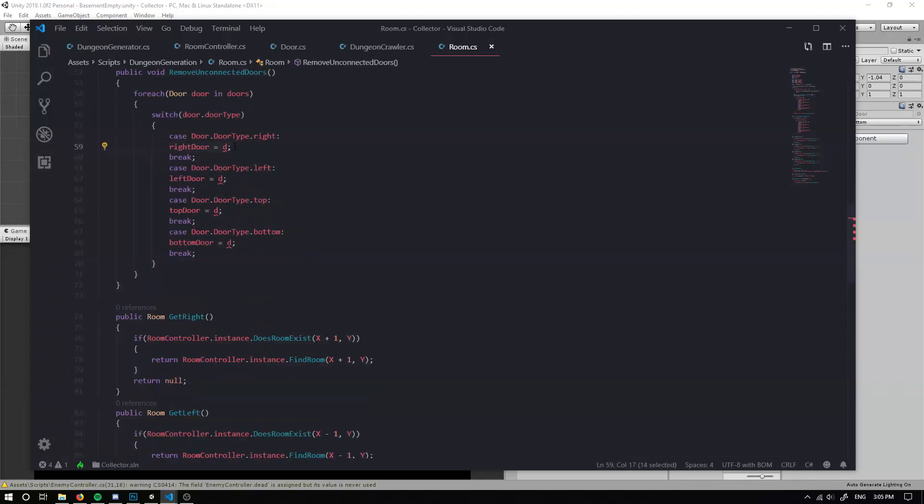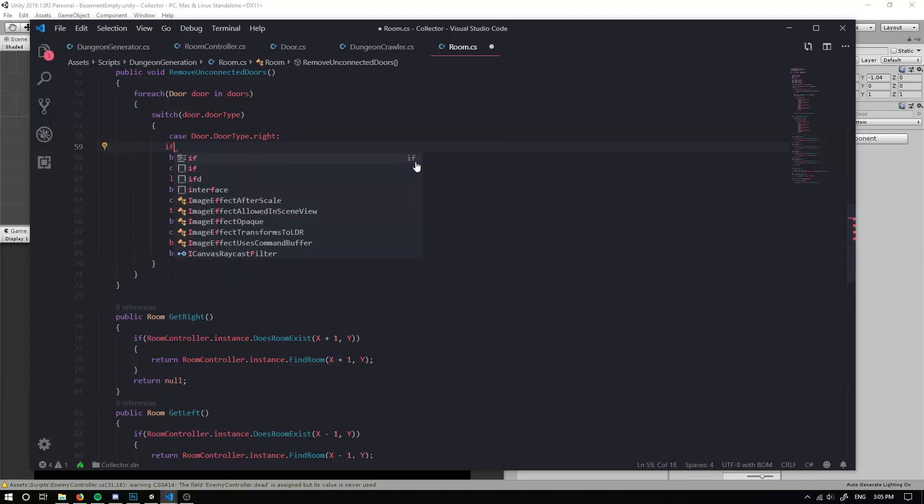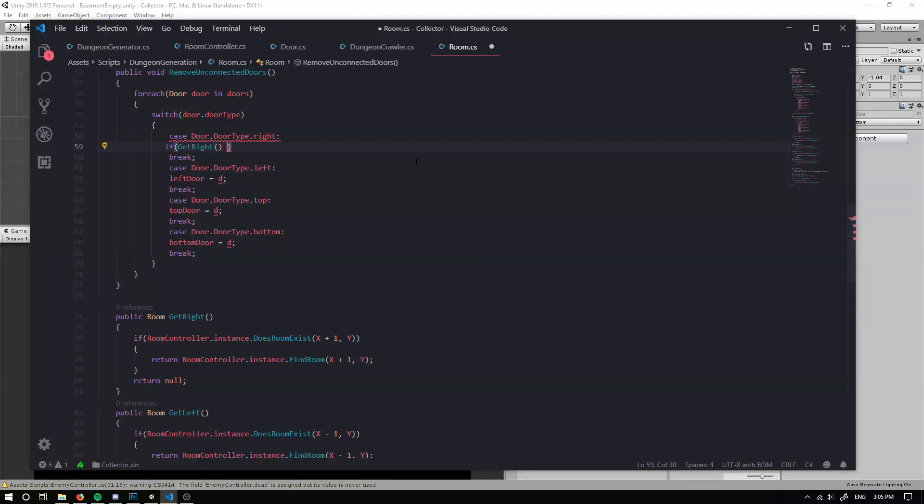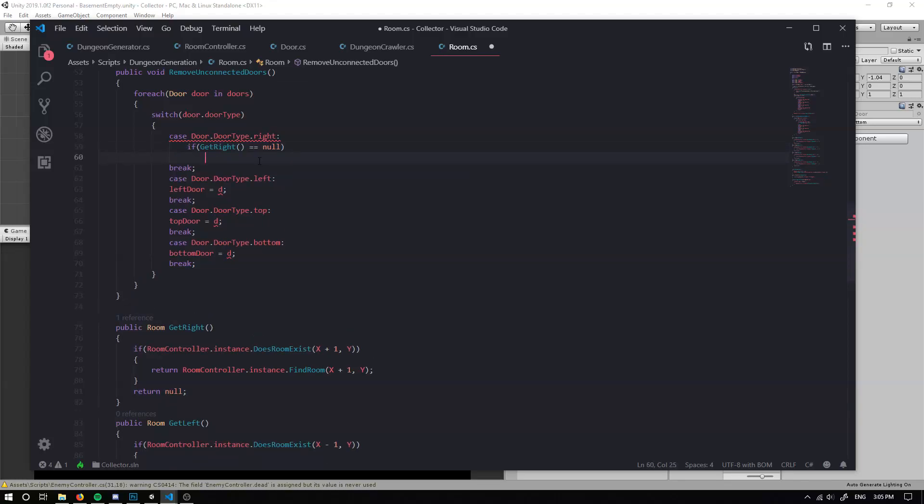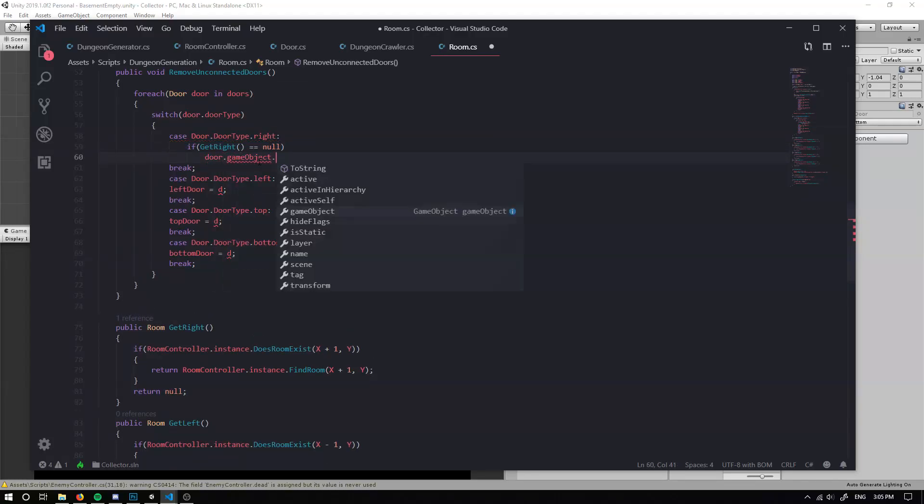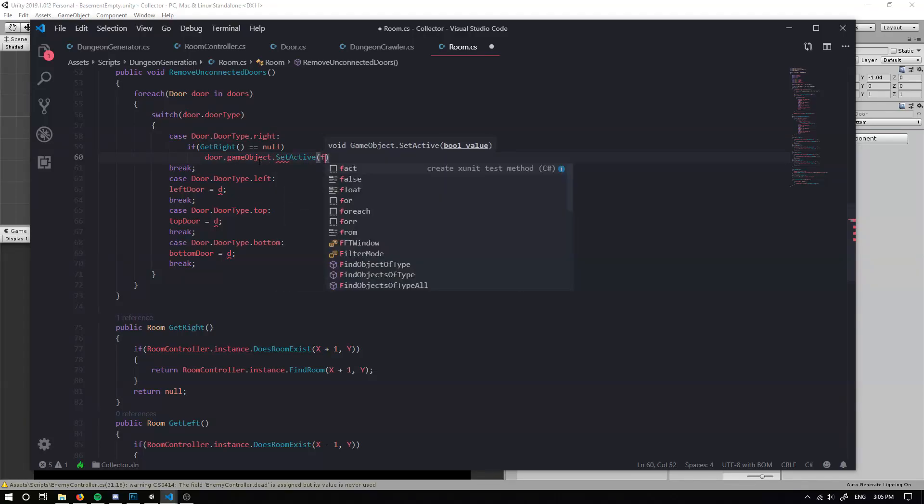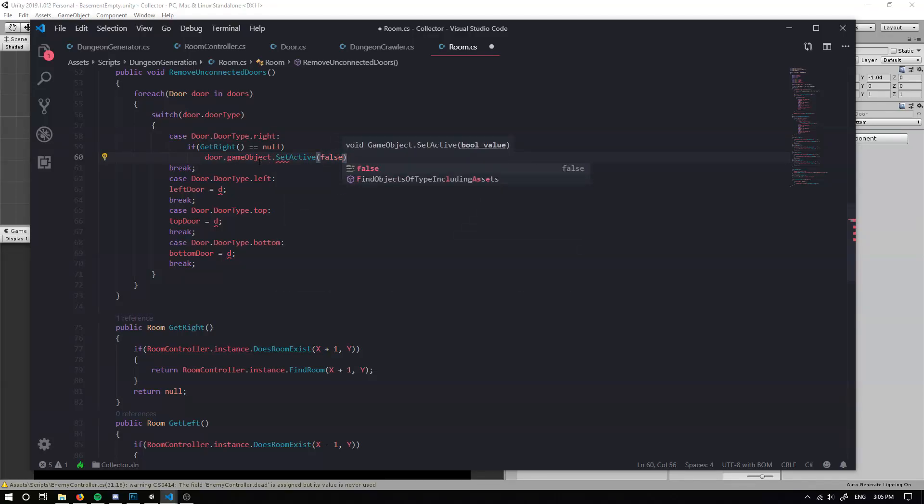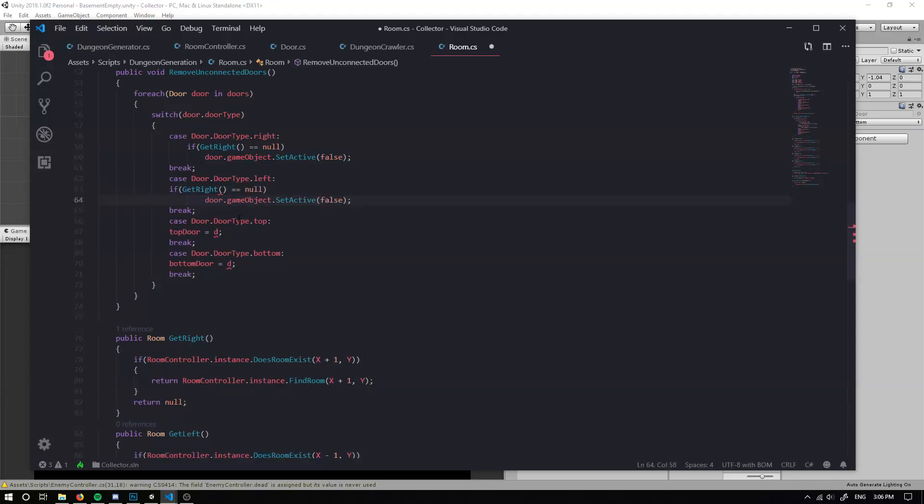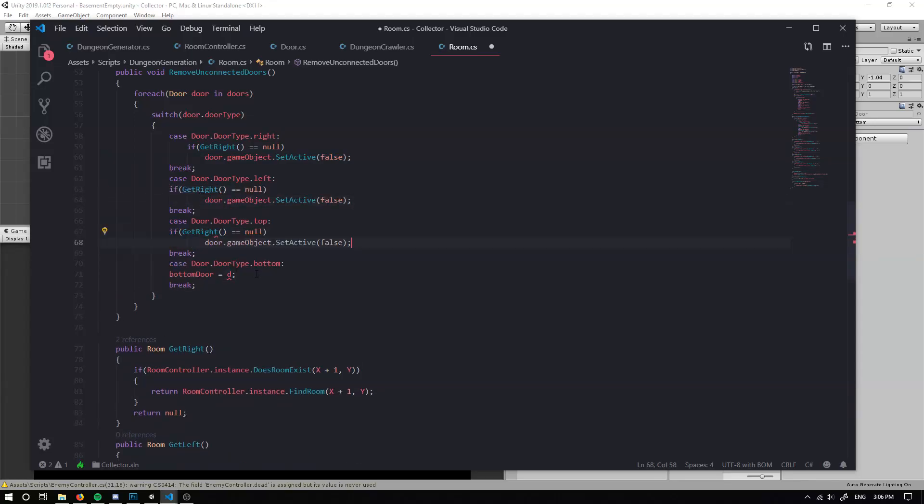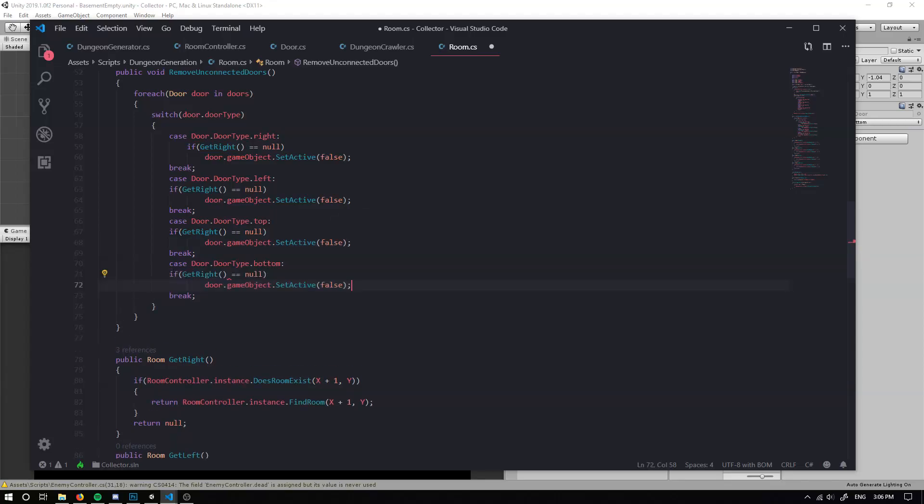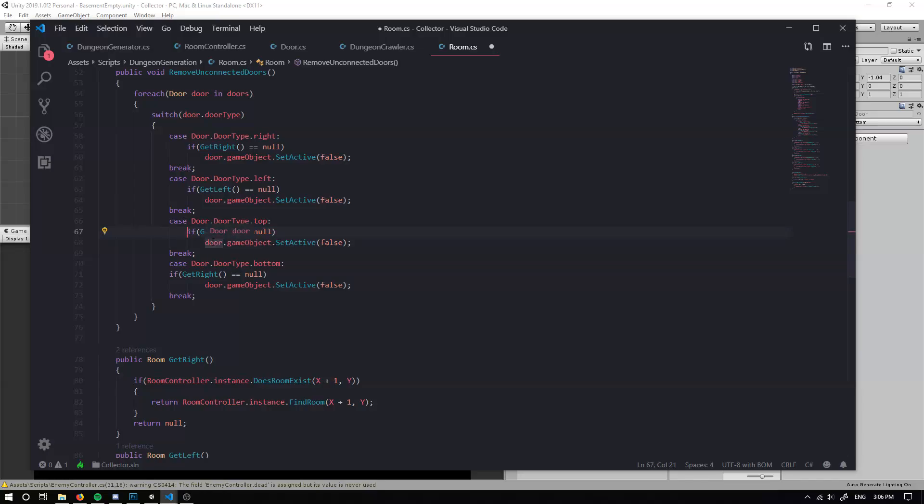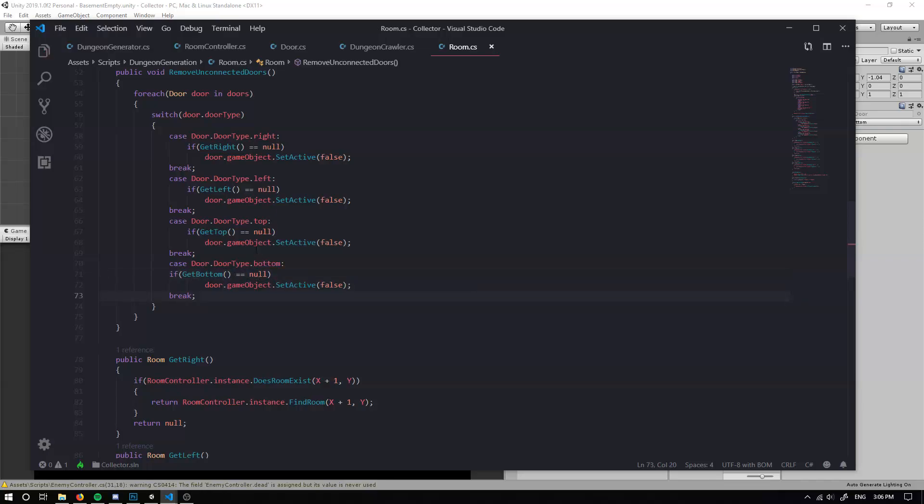So now that we have these, we can simply check if get right equals null. So if we don't have a room at all, we can just set our door dot game object dot set active to false. And we can do the same for all these. So if we get one at our left, then we can set it to null. If we don't get one above and if we don't get one below.